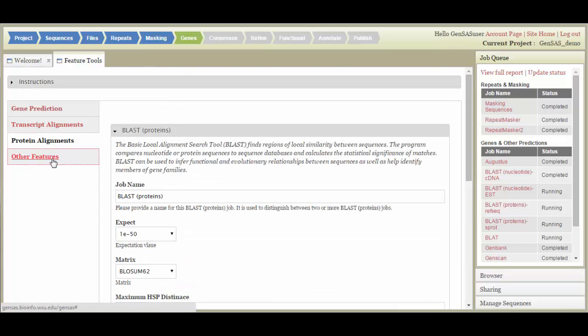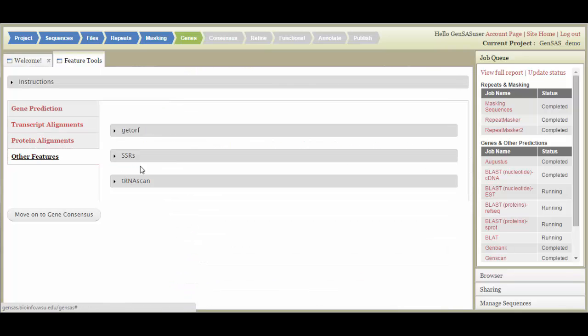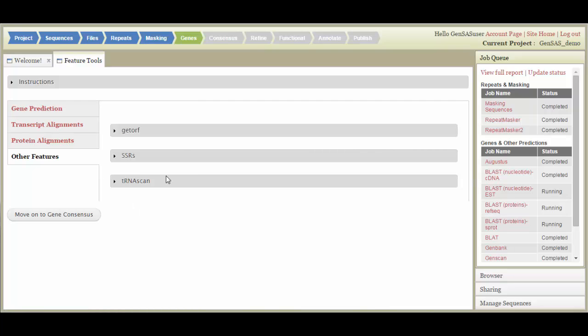In the Other Tools section, there is an ORF Finder, a SSR finding tool, and a tRNA scan. You can monitor the progress of the jobs in the queue. And, you do not have to remain logged into GenSaaS for these jobs to complete. Once all the jobs are complete, click on the Move to Gene Consensus button, and the Consensus step will become available.